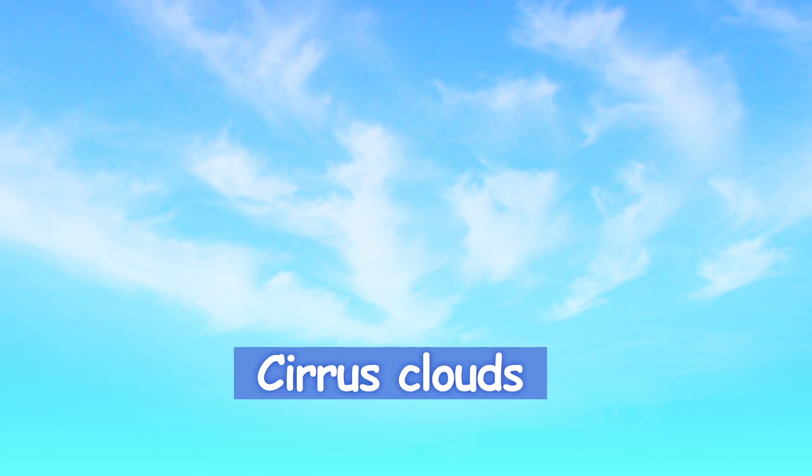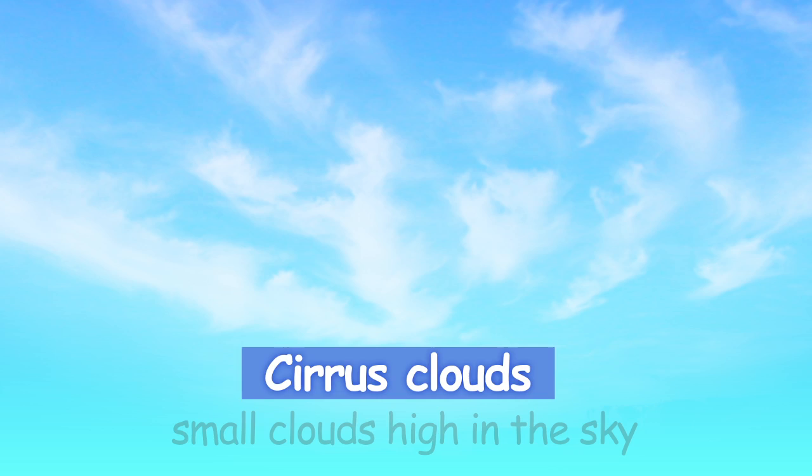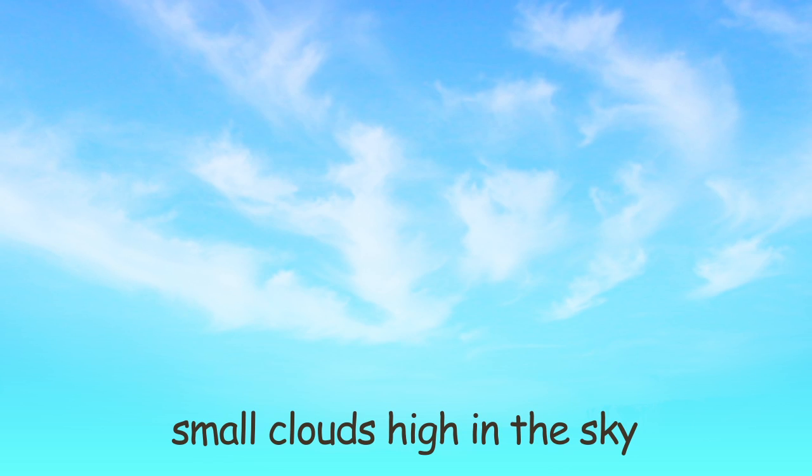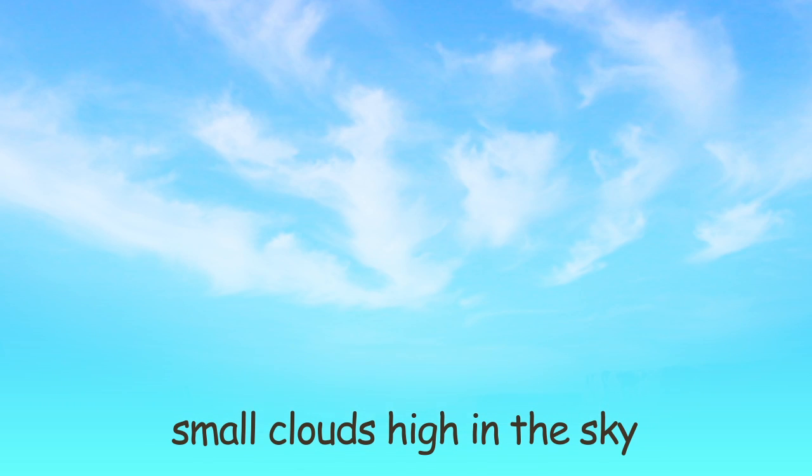Here is the last type of clouds, cirrus clouds. They are small clouds high in the sky and look thin and curly.